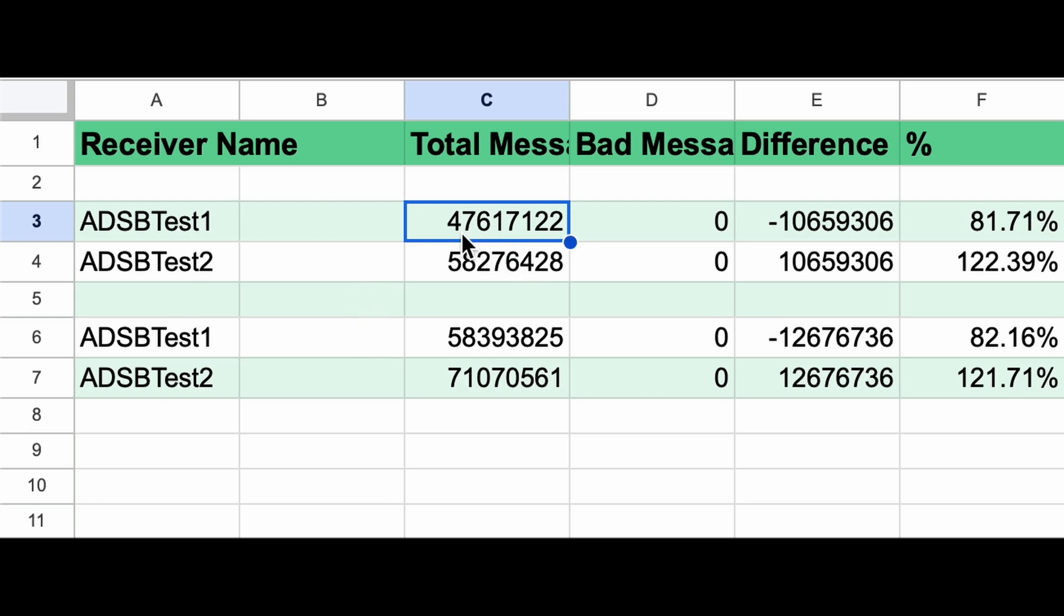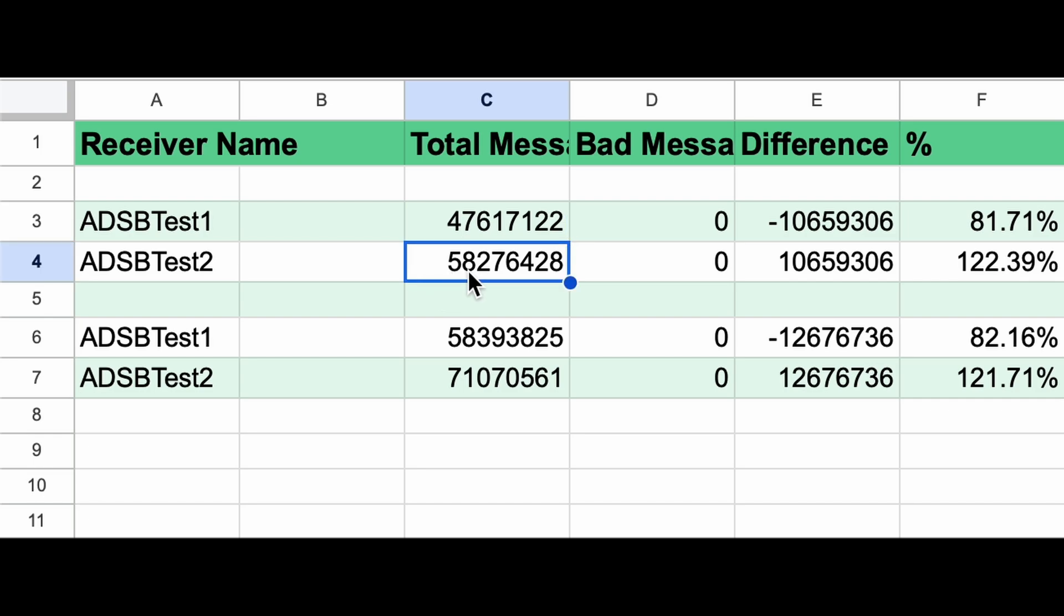Without the 1090 filter, ADSB test one got 47.6 million messages. ADSB test two got 58.2 million messages. Net difference being 10.6 million messages. Making ADSB test one 81% as efficient as ADSB test two or making ADSB test two 22.3% better than ADSB test one, depending on how you want to look at it.